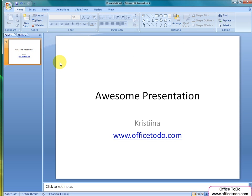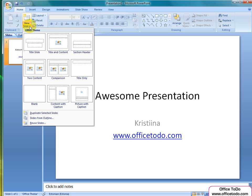We use insert new slide function for this. Under home view on the ribbon, you have new slide. Click on it and choose the first one called title slide.